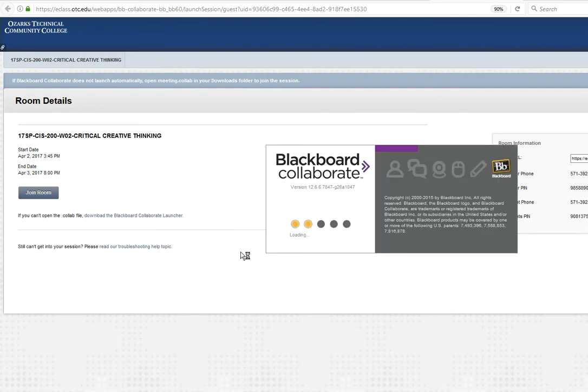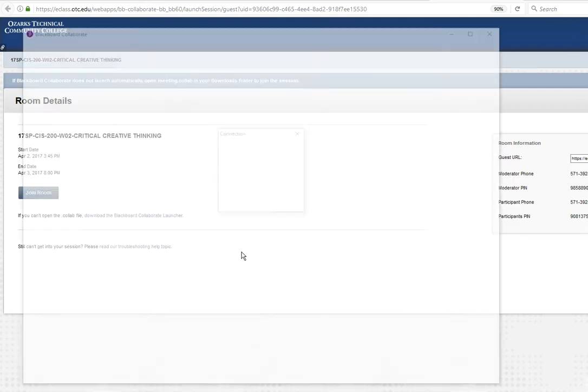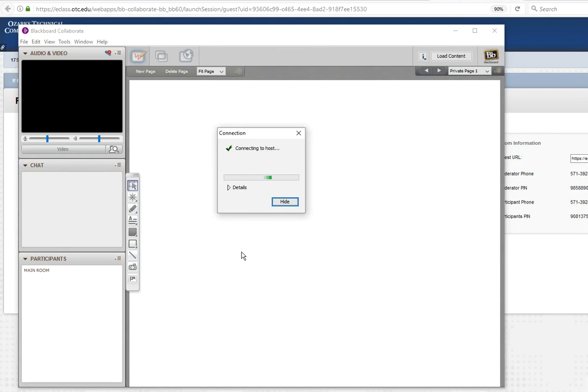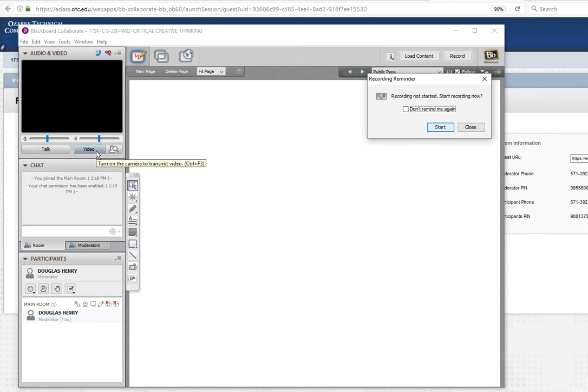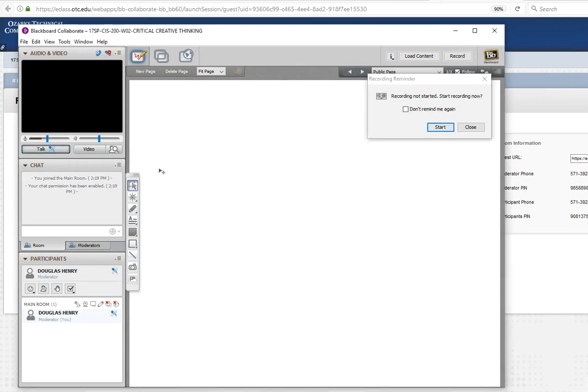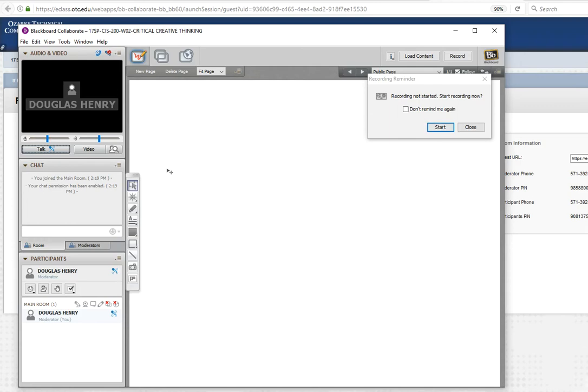And it's going to open up Collaborate. And what I have here is an audio and video window. If you're running a webcam, you'd actually see your face there. Below that are talk and video buttons. The important one is the talk button. You need to click this. Let me go ahead and do it now. You need to click the talk button in order for your voice to be recorded in the recording and for other users to hear you.